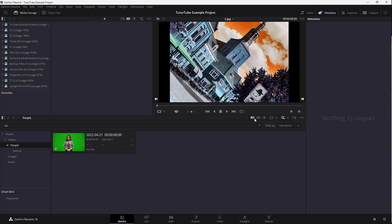And that is how you can use the bins split view and different view modes inside of DaVinci Resolve. Hope you guys learned something, and as always, please like, comment, share, and subscribe.